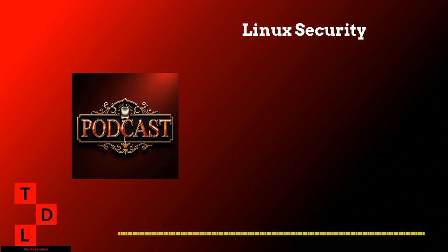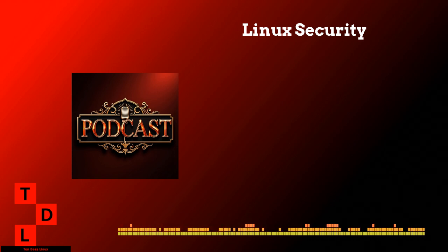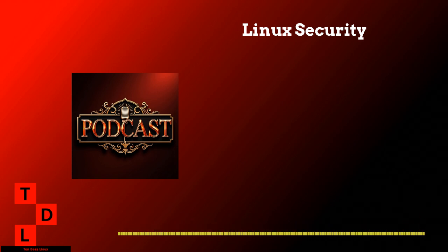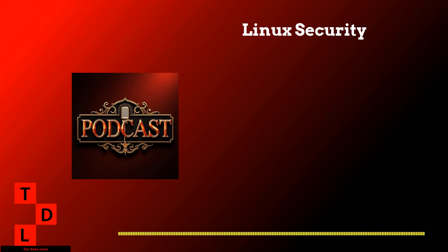You're definitely the right person to talk to about this. I mean, you've been working with Linux security for what, like 10 years now? Yeah. And you know what's crazy? The fundamentals haven't really changed that much, but the ways we implement them keep evolving. That's actually exactly why I wanted to do this episode. I keep seeing all these questions from our listeners about security best practices, and I figured we should probably cover the essentials.